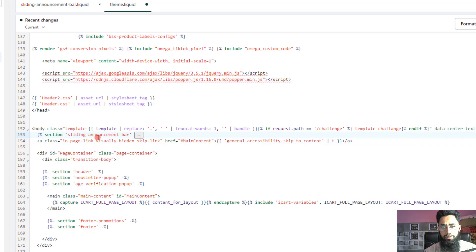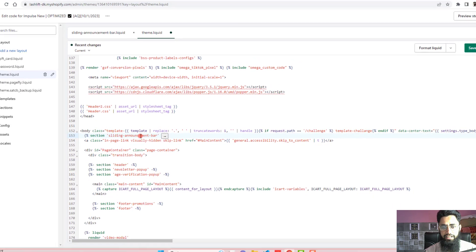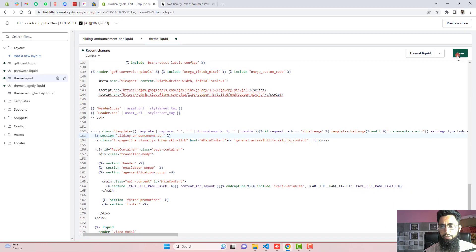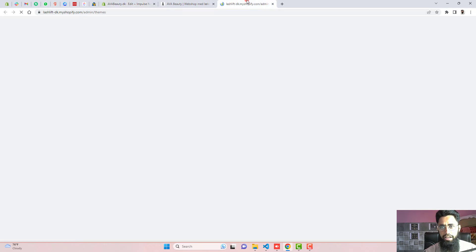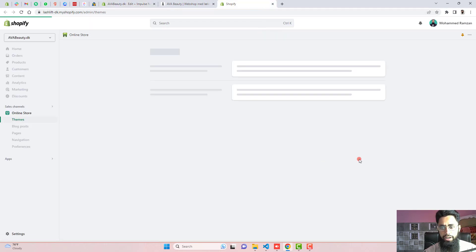Once you are hovering over it, then it should show this arrow. That means this sliding announcement bar section is correct. Then you should click on save the changes. Once the changes are saved, then you should go to the dashboard again. And here you need to click on customize.